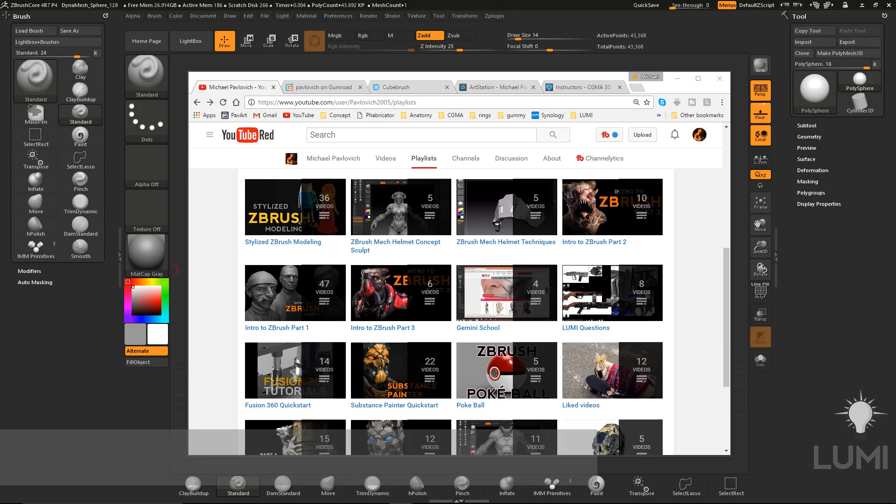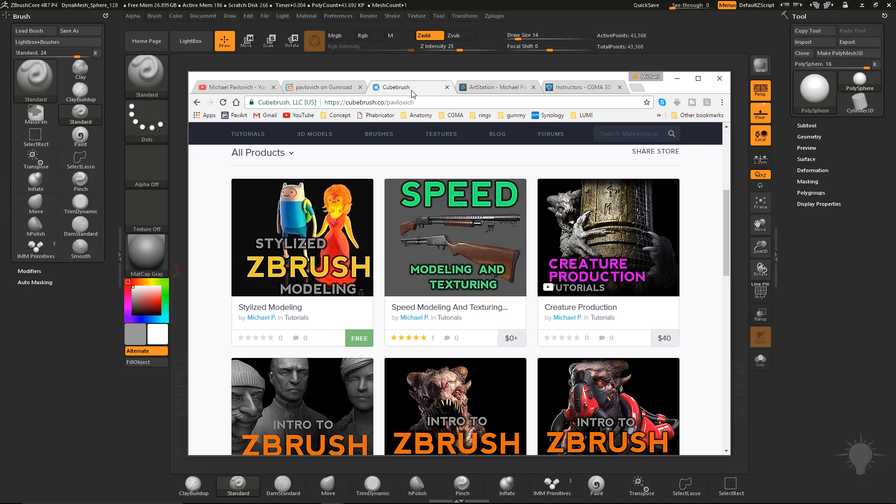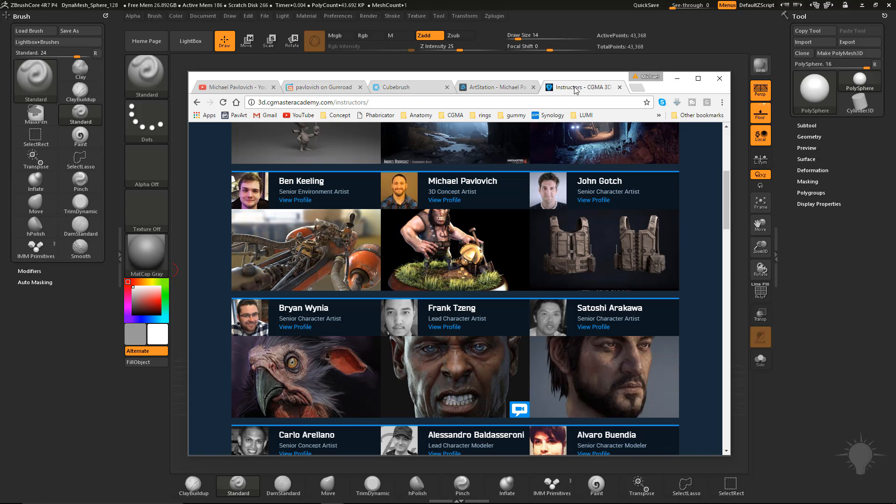You'll be able to find this series, as well as several others, on my YouTube, Gumroad, Cubebrush, ArtStation page, and if you're interested, you can find me hanging out at CG Master Academy as well.